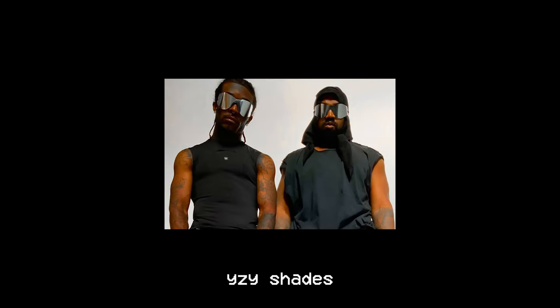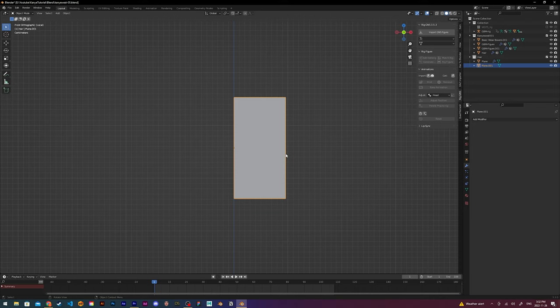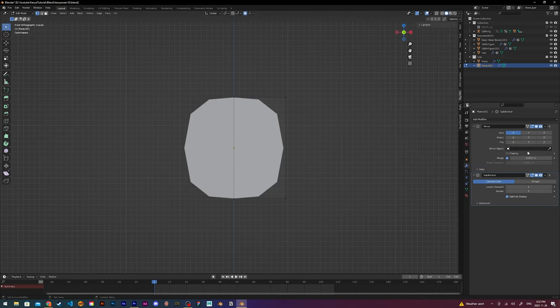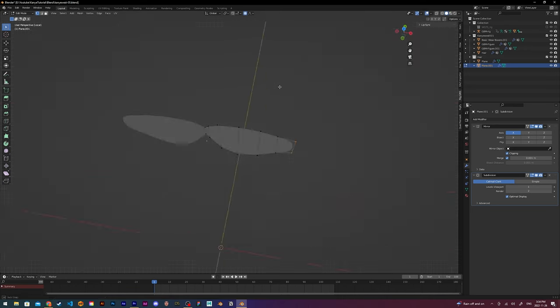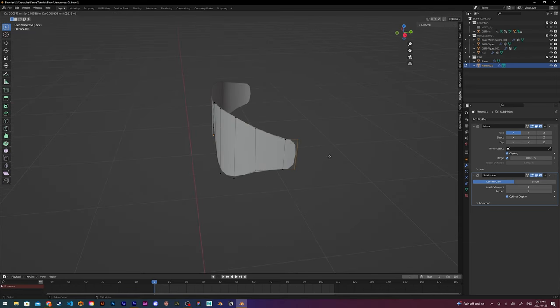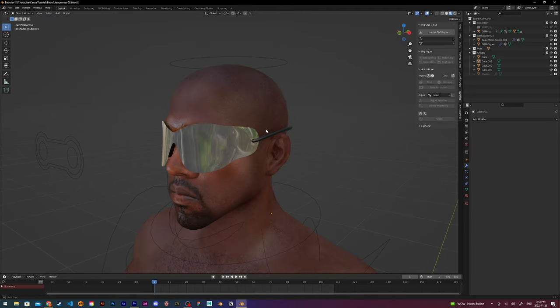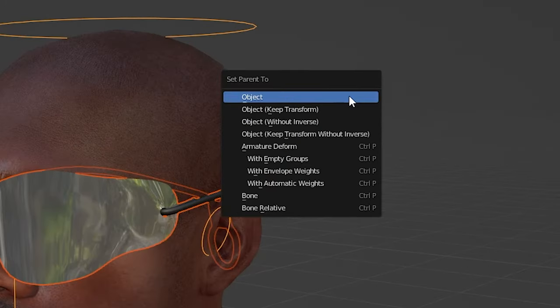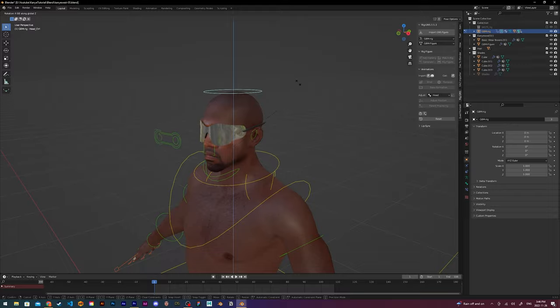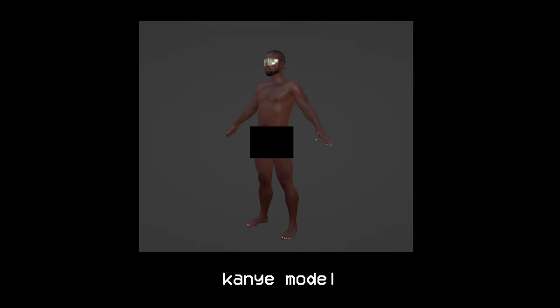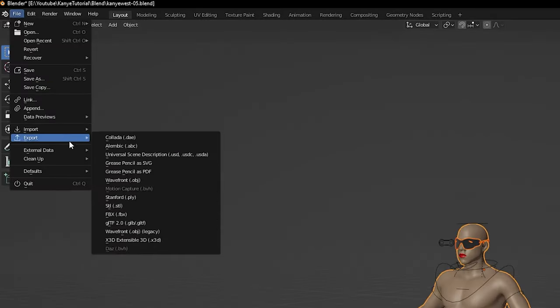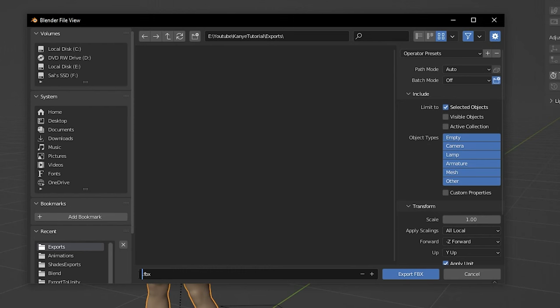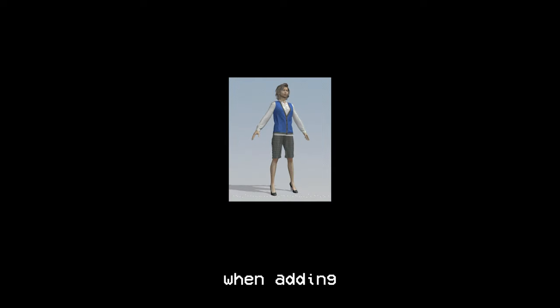Then it was time to create the Yeezy shades. This part was actually pretty quick since the glasses are simple in a symmetrical shape. I started off with a plane and then added a mirror modifier and a subdivision modifier and then started shaping the plane into the shape of the shades. Once the shades were done, I then parented them to the rig to make sure they would move with the rest of the body. At this point, we now have a rigged Kanye model in A-pose that has hair and shades. Now the only thing missing are the clothes and the walk animation. Before I add the animation, I first save this A-pose version as an FBX that I will later use to add clothing to my model. This is because A-pose and T-pose models are a lot easier to work with when adding clothing.